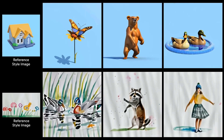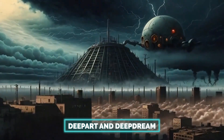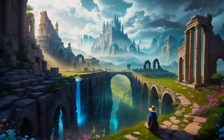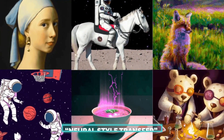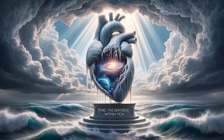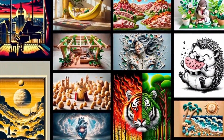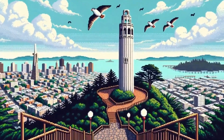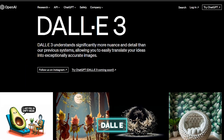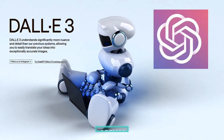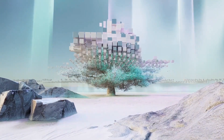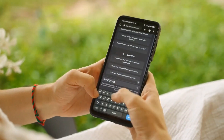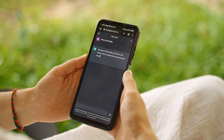Deep Art and Deep Dream are two AI systems that can transform images into artwork. They use a technique called Neural Style Transfer to apply the style of one image to another. However, they mainly work with images, not videos. Dall-E is also a great rival for Sora, but it's also an AI developed by OpenAI — the same organization that developed ChatGPT. Dall-E can generate images from text descriptions. It's quite powerful, but it's designed for images, not videos.